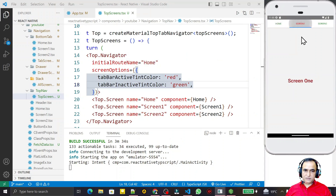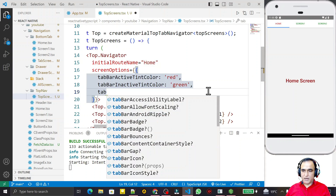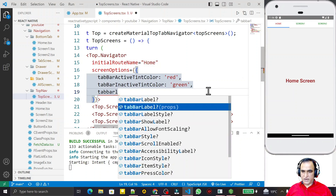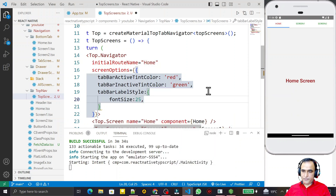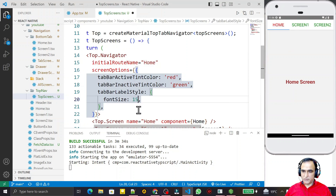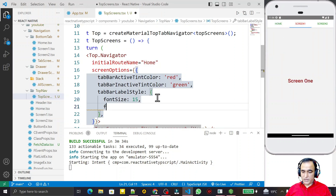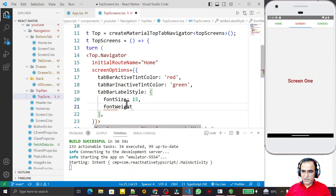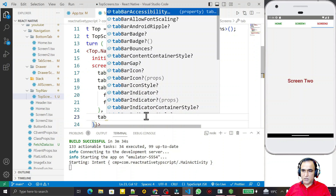We can also increase the text size. I add 'tabBarLabelStyle' and set 'fontSize' to 25 — the size increases. I reduce it to 15, which looks better. I also add 'fontWeight' set to 'bold' and save — it looks much better now.